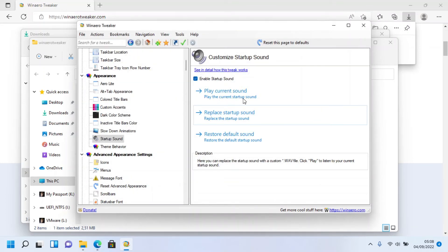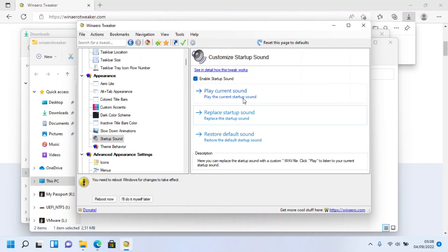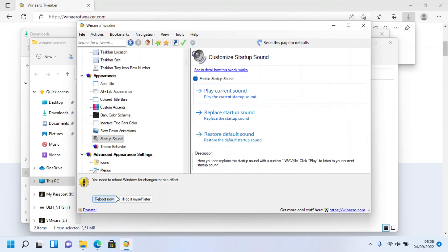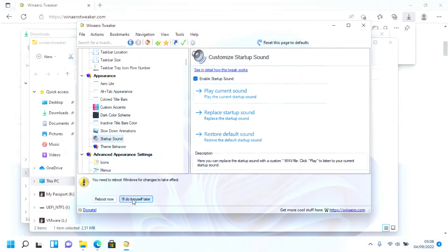Click 'Play the Current Default Sound' to preview the change result. To see the final result, click 'Reboot Now' to reboot the PC. Once the PC has rebooted, you'll hear the brand new startup sound.